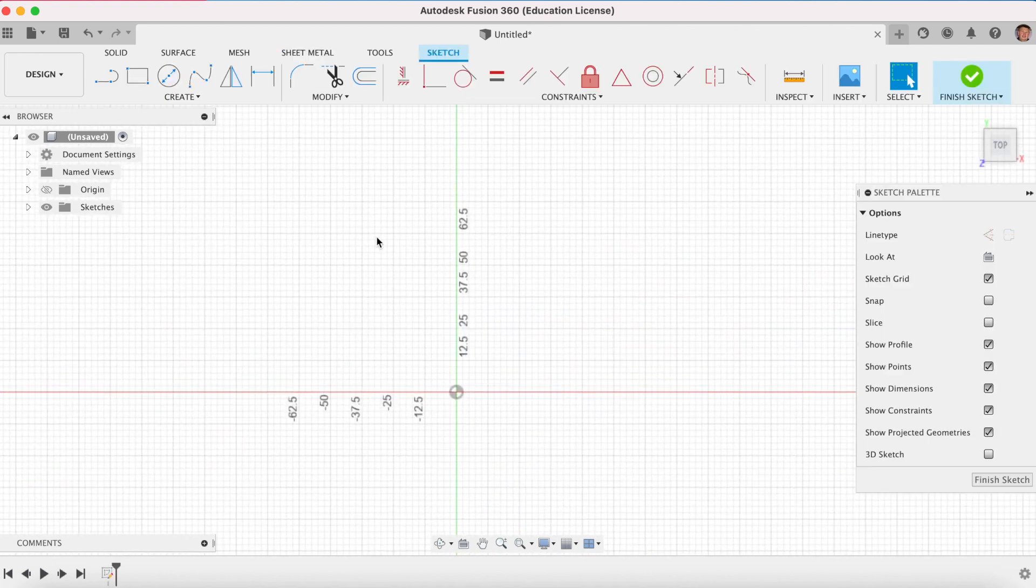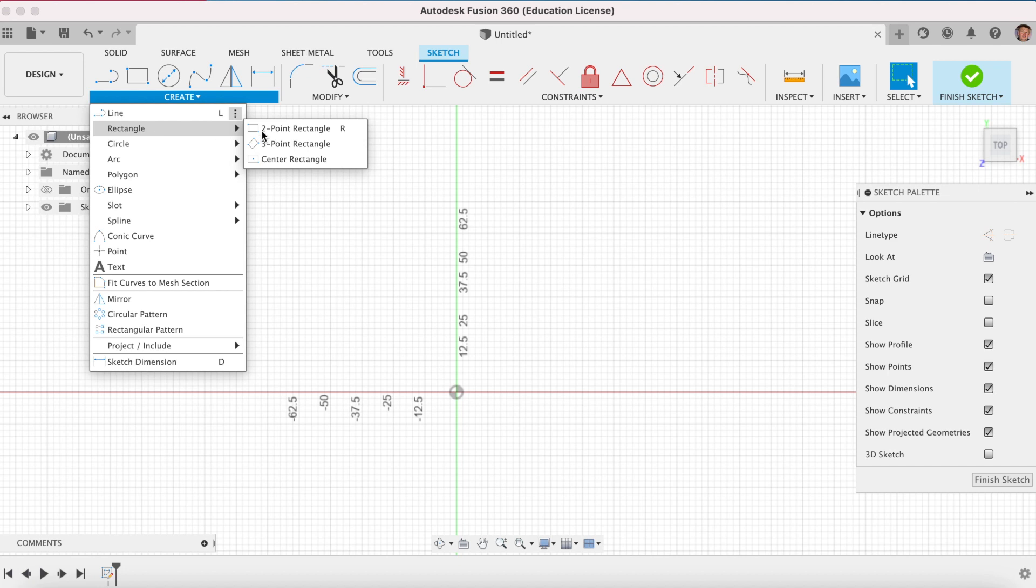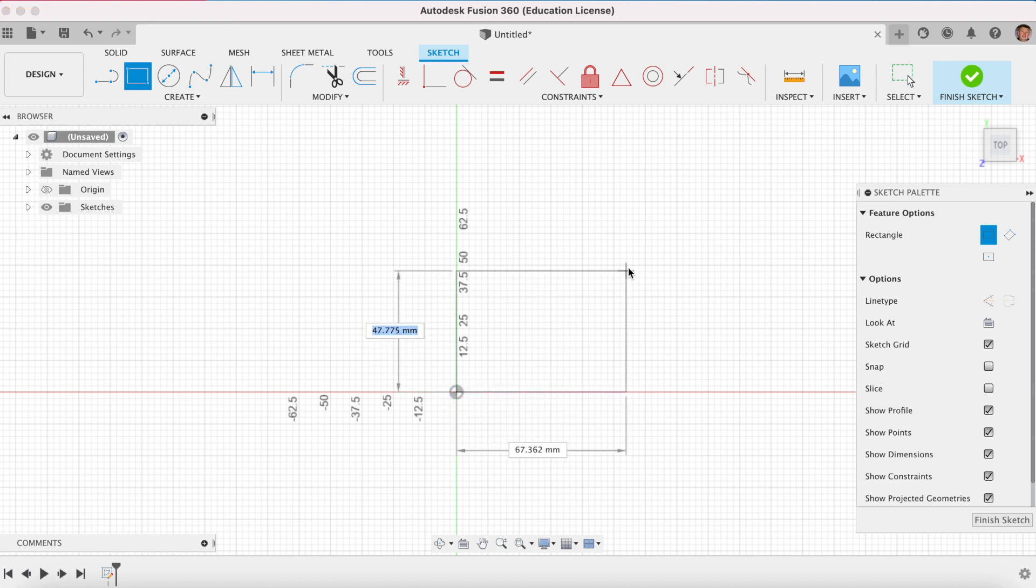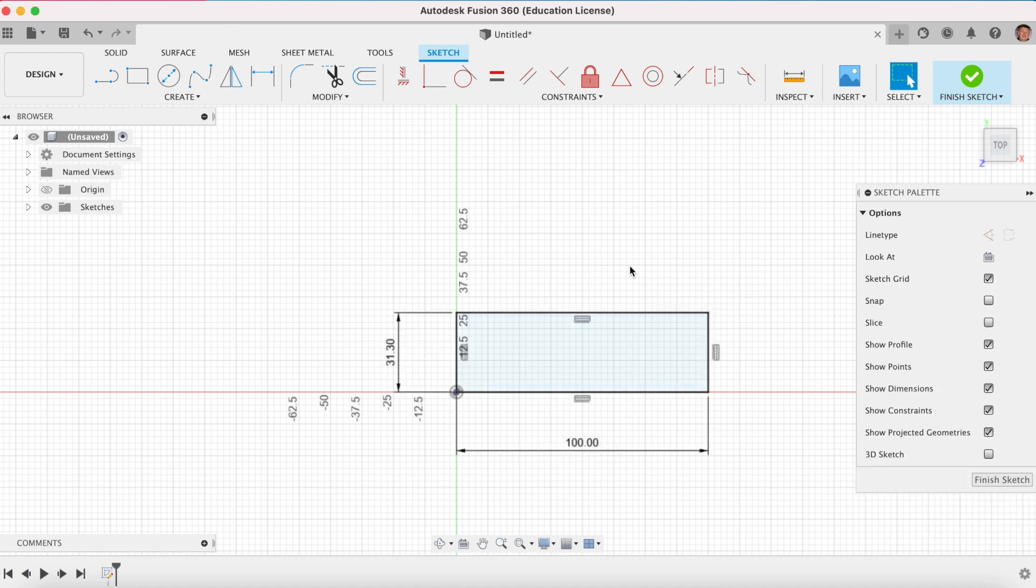We want to draw a rectangle. So we can create a rectangle. Make sure you snap it at the origin, at the centre there. Click once, let go of the mouse and drag out. But we want to type in here, just type in 31.3, tab key and 100, tab enter. And we can finish sketch now.